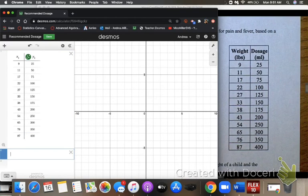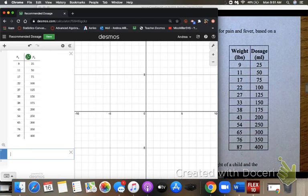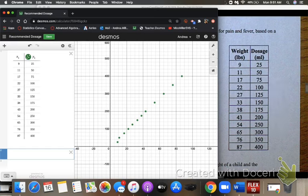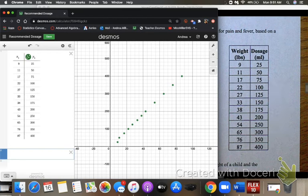Once you've created your scatterplot, you want to zoom-fit the data. Over here on the left there's a little magnifying glass — if you mouse over it, it will say 'Zoom Fit.' Click on that and it's going to bring up all those values for you. There's your scatterplot. You can sketch it or screenshot it and insert it into your Google Doc.